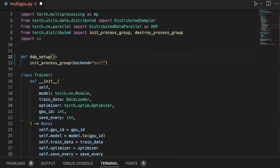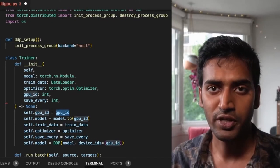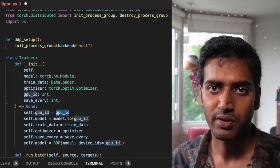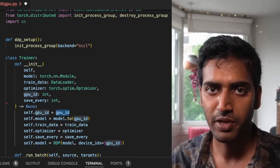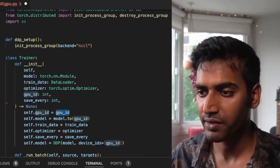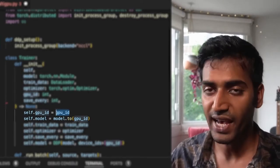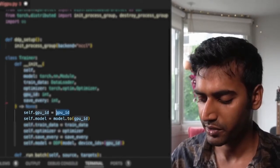So previously we were passing the rank of the process based on the GPU it was running on. We don't need to do that anymore. TorchRun provides an environment variable called local_rank that we can access over here.